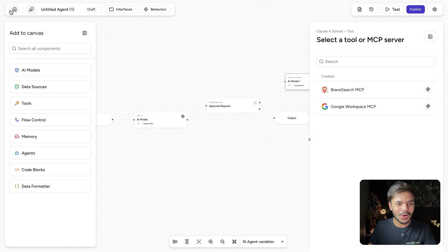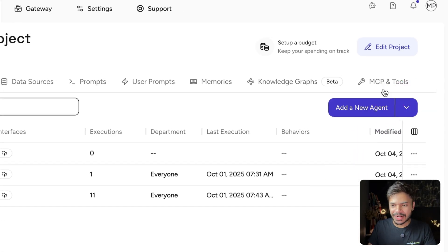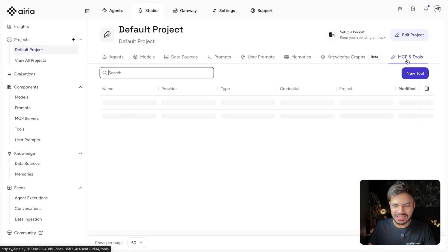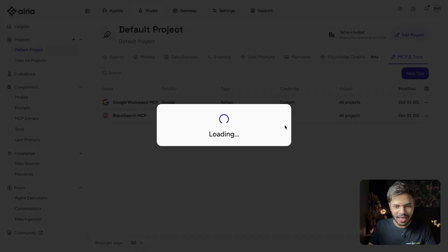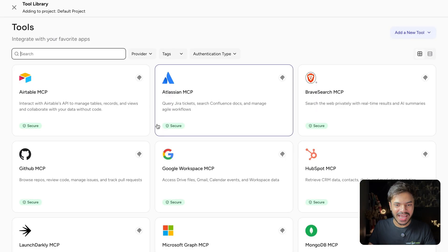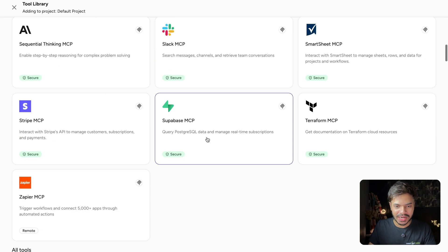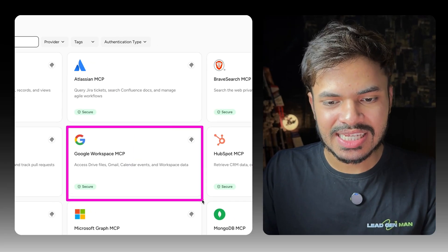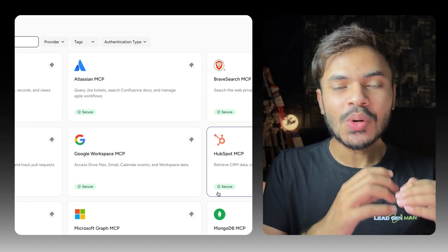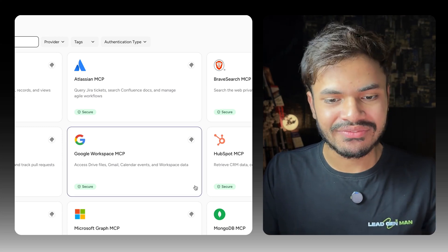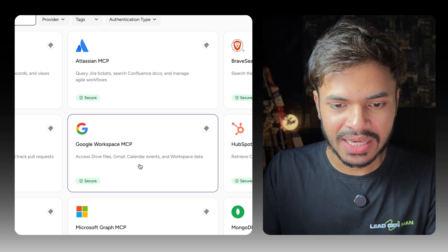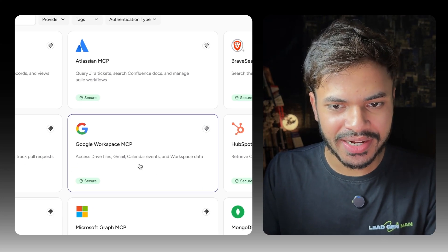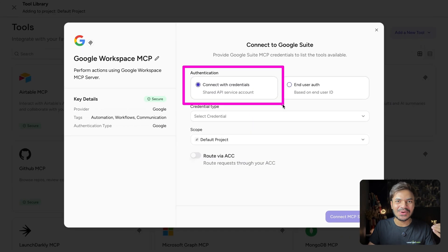Go to home. Then under MCP and tools, click on add a new tool or MCP server and we have all of these options that you can connect with. In this example, as we want to send the email to our candidate, we are using our Google workspace MCP. Click on connect. Here you can authenticate with your credentials and you're good to go.